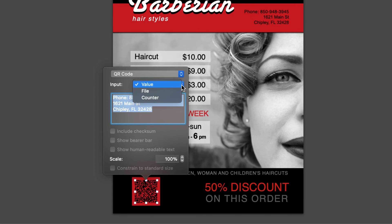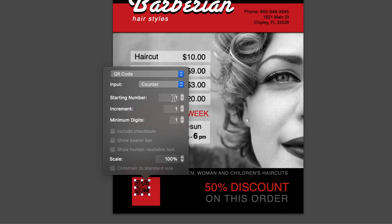Alternatively, we can choose the Counter option. It generates sequential numbers for input, like 1, 2, 3, and so on. The program can automatically generate the number when you print several copies of your document.